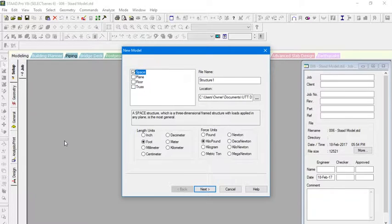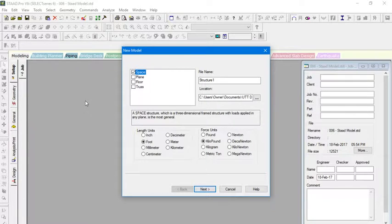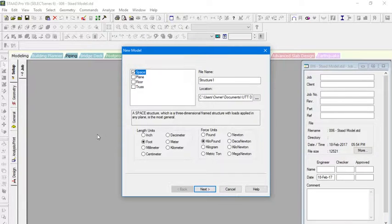Hello everyone. In this video I will be showing you how to create a start model, add loads, and assign the geometric properties to certain elements by using the explicit method.